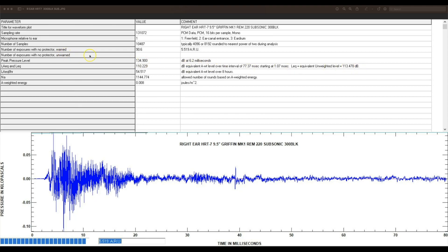You get to see the army risk units per round. It's associated 5.519, and it gives you a number of exposures with no protector in a worn condition - so you're the shooter, you're firing.